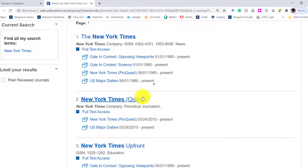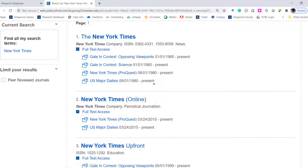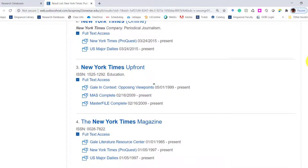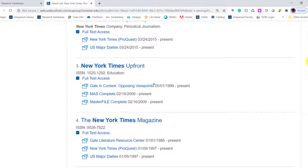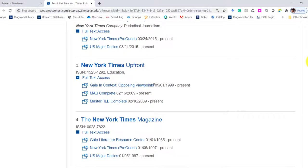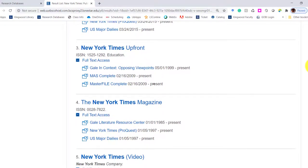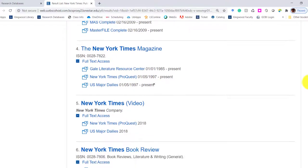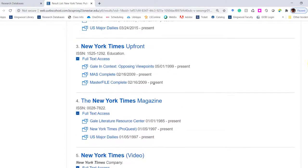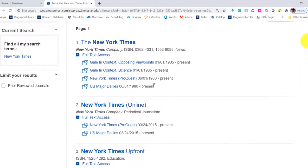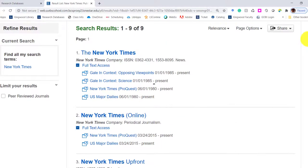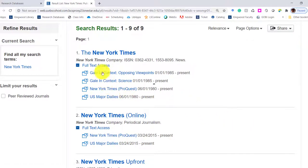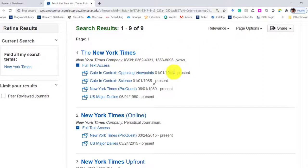It comes up with a list of results. We've got an online version. There's Upfront, which is part of the educational feature. They've got magazines, videos, book reviews. The New York Times, I know I just want the newspaper.